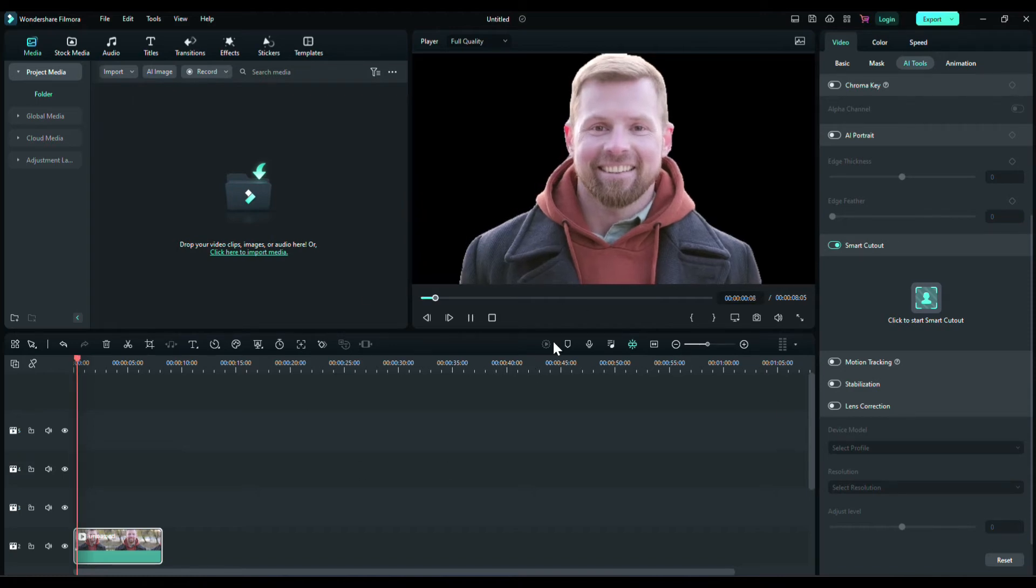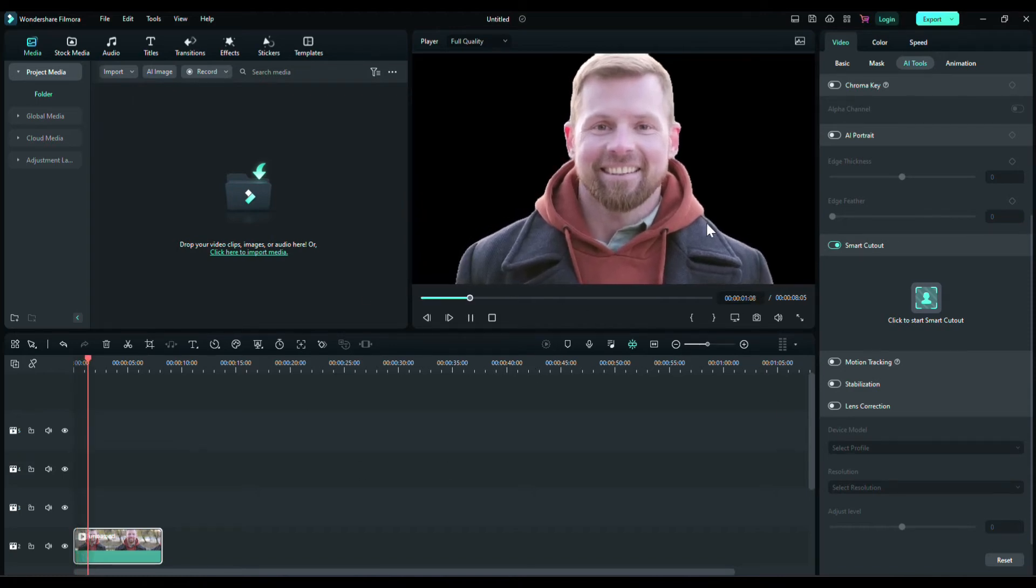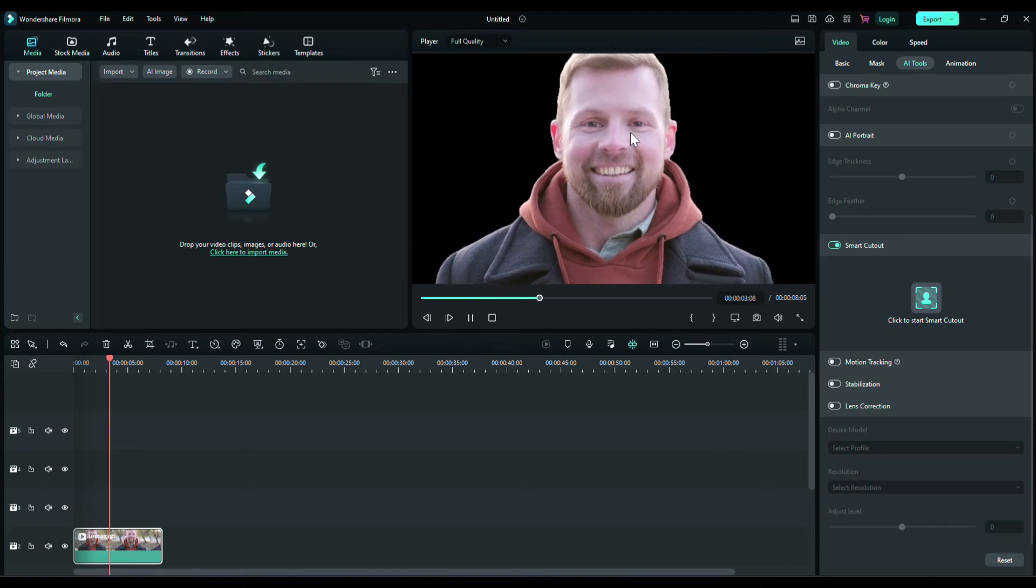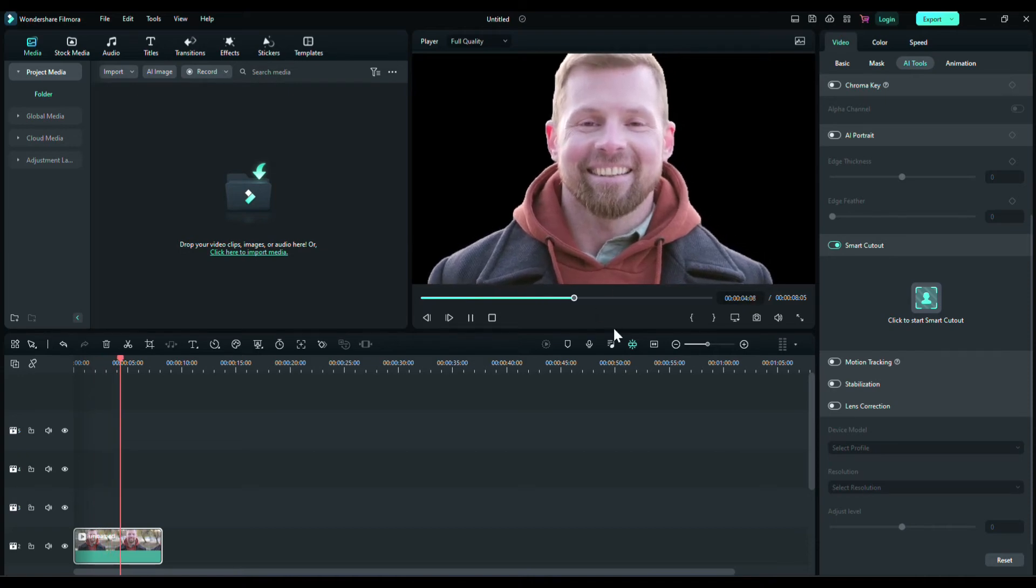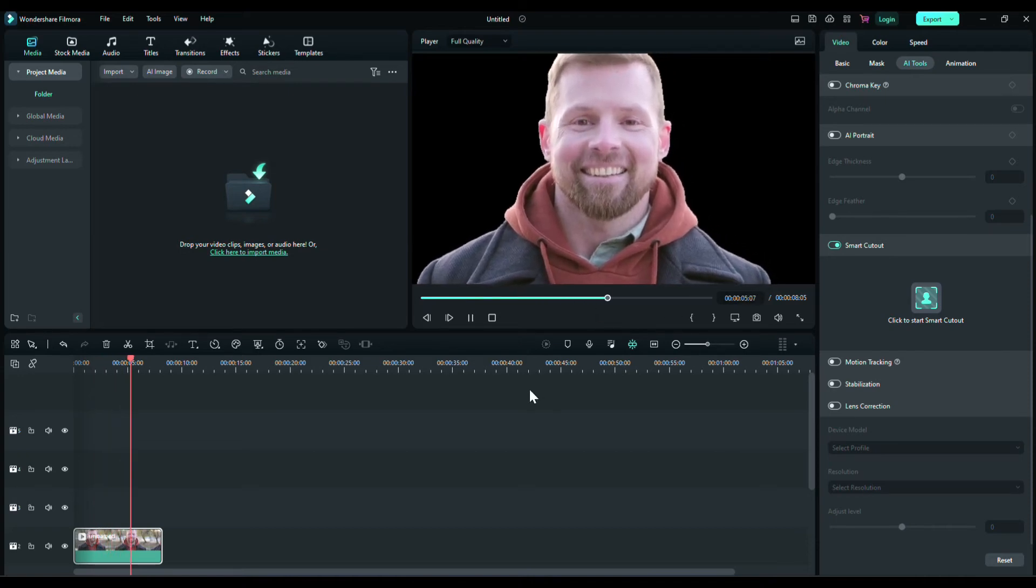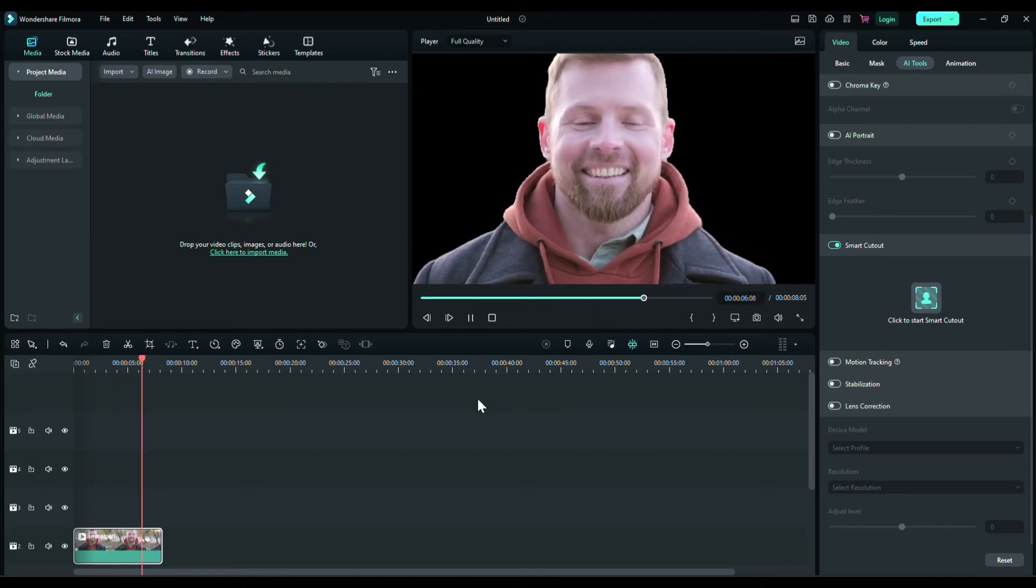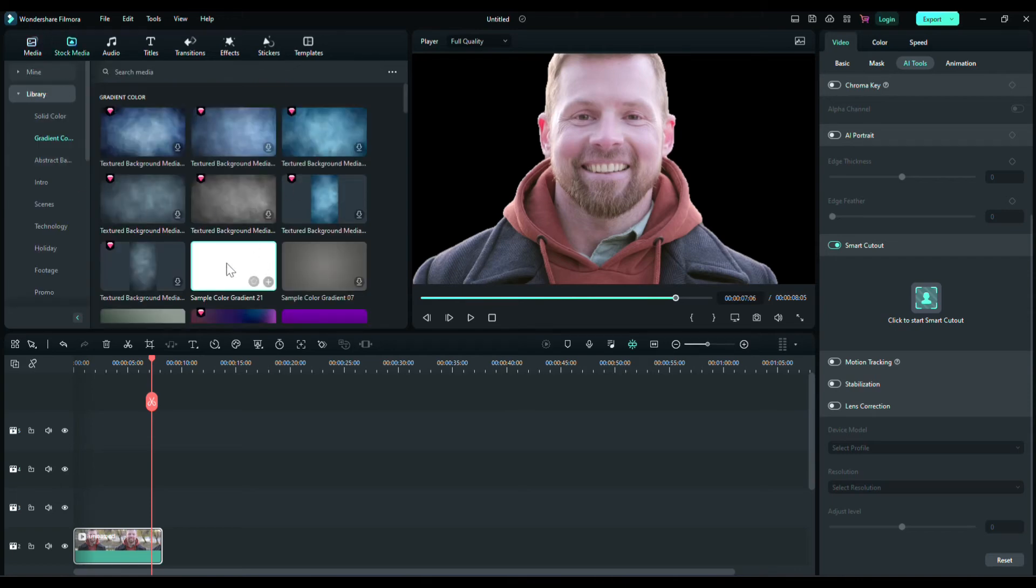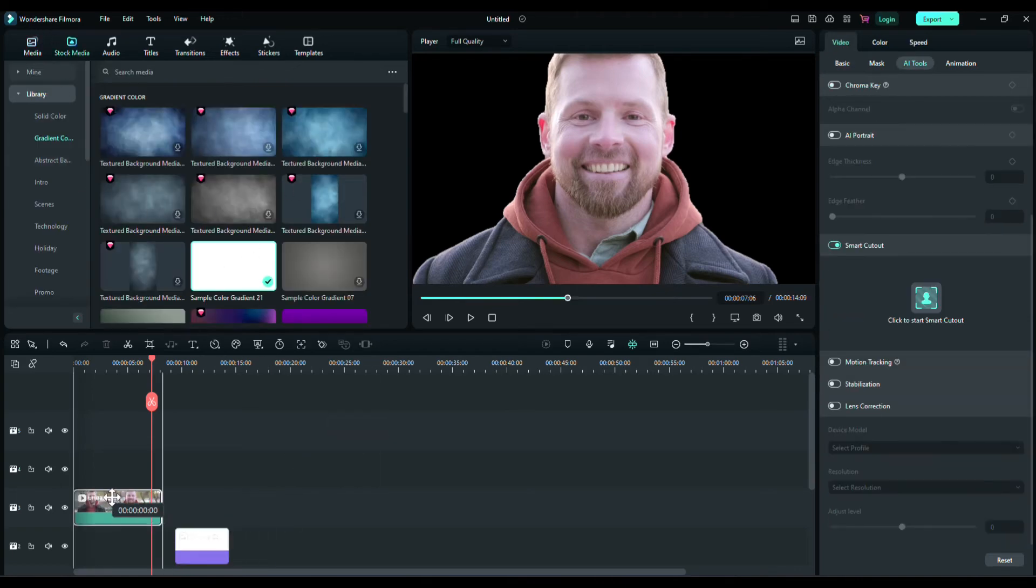Guys, now you can see the background is removed. That's how you can remove background of video which are not in green screen or chroma key.